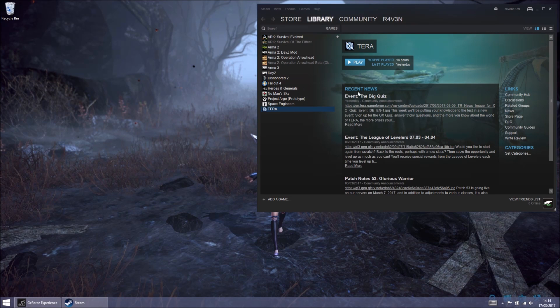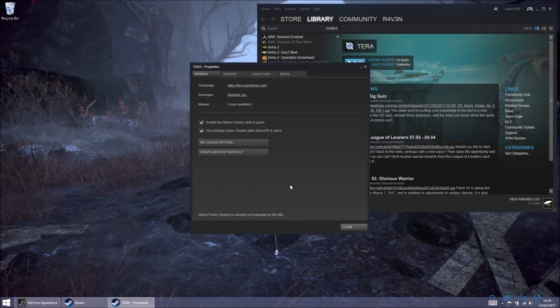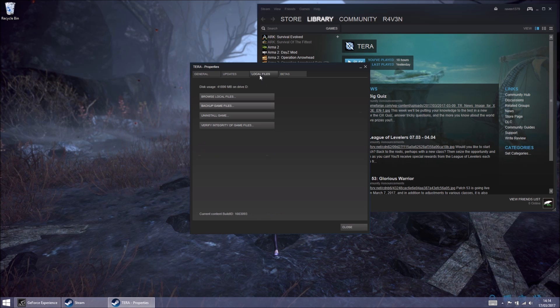Right, open Steam again, right click on Terra, and go to Properties. Then go to Local Files tab, and then Browse Local Files.